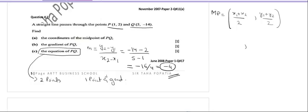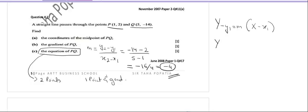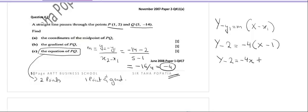To find the equation of a line when given one gradient and one point, we use y - y1 = m(x - x1). Y1 and x1 can be any of the points P or Q. Let's use P which is (1, 2). So this will be y - 2 = -4(x - 1), which becomes y - 2 = -4x + 4, and we can write it as y = -4x + 6.